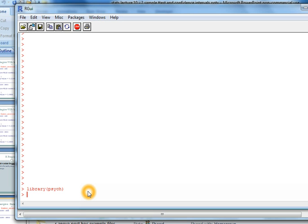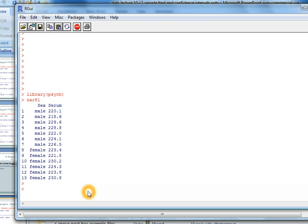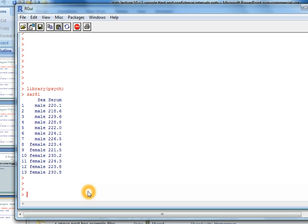Now I've already loaded in a data set named czar81, and these are the data from problem 8.1 in czar. We've got sex and serum cholesterol and I want some basic descriptive stats, but I want them by groups. So I want the stats separate for the males and the females.